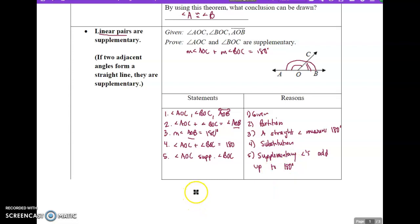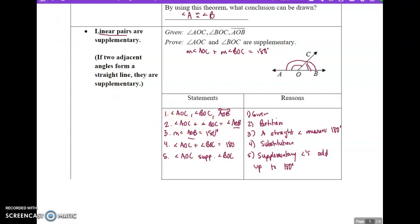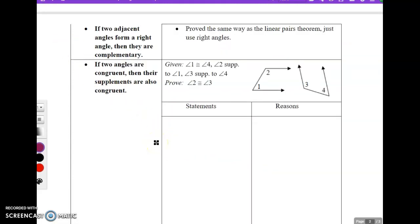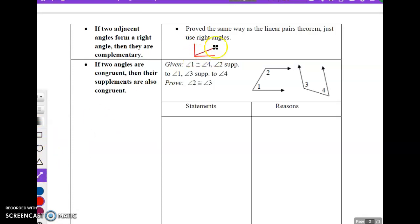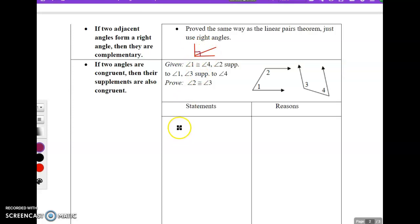We have just proved this theorem. Now that we've proved it, if we have a linear pair, they're automatically supplementary — that's the beauty of the theorem; you don't have to reprove it every time. Close to the linear pairs theorem, if you have two adjacent angles that form a right angle, this theorem isn't used as often, but those two angles would be complementary, proved the same way. So if two adjacent angles make a right angle, you can automatically say they're complementary.